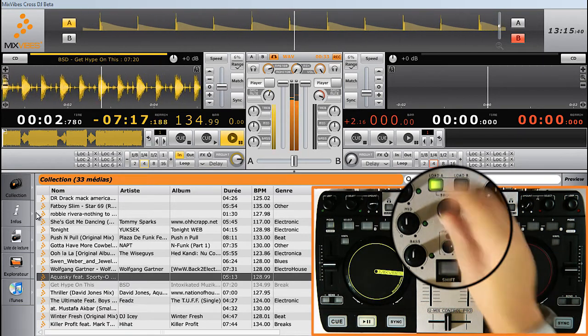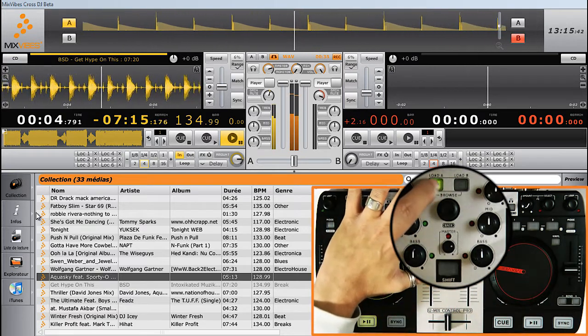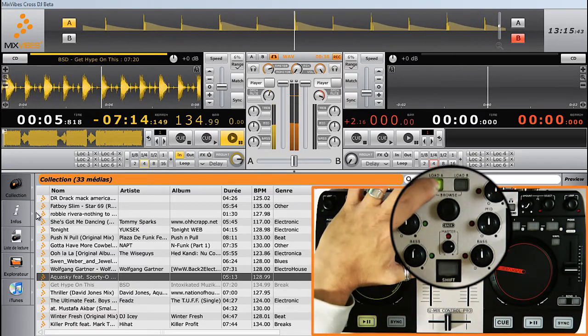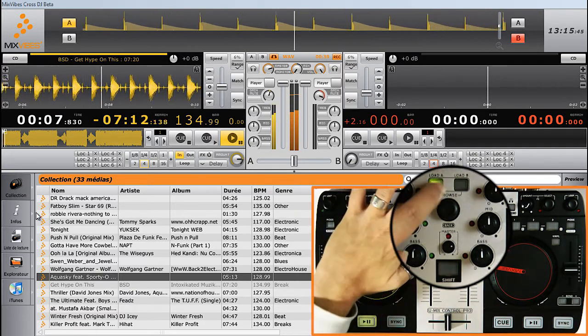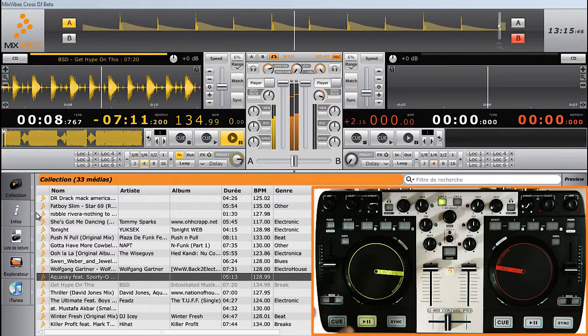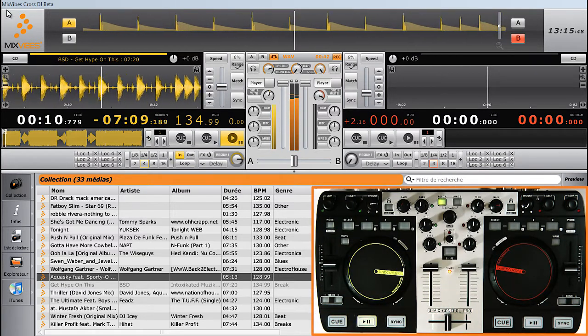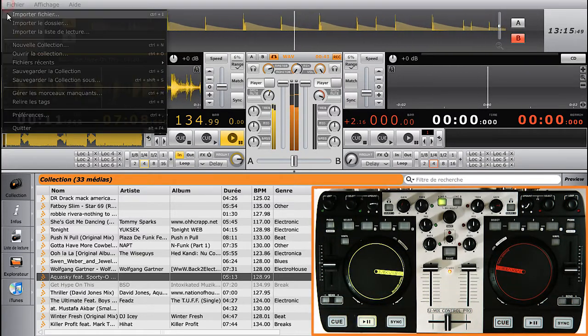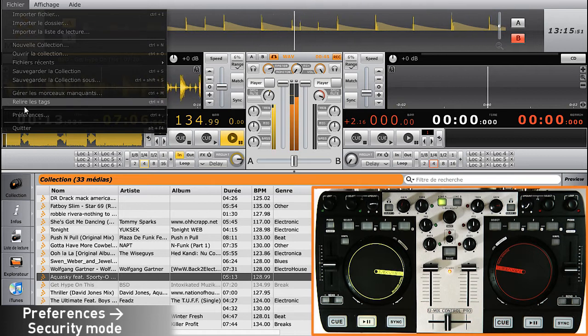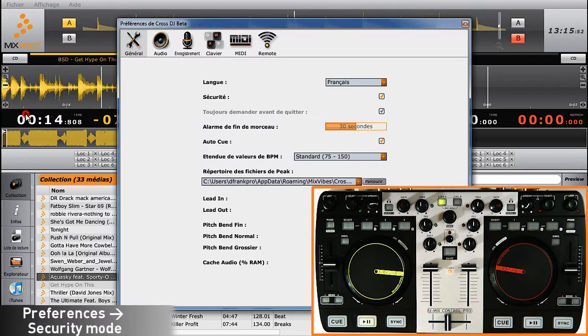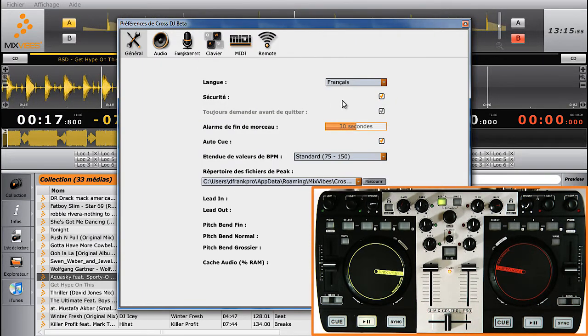As a security feature for your mix, it is impossible to load a track while a player is currently playing. To deactivate this security, go to File, Preference, and in the General tab, unclick Security Mode.